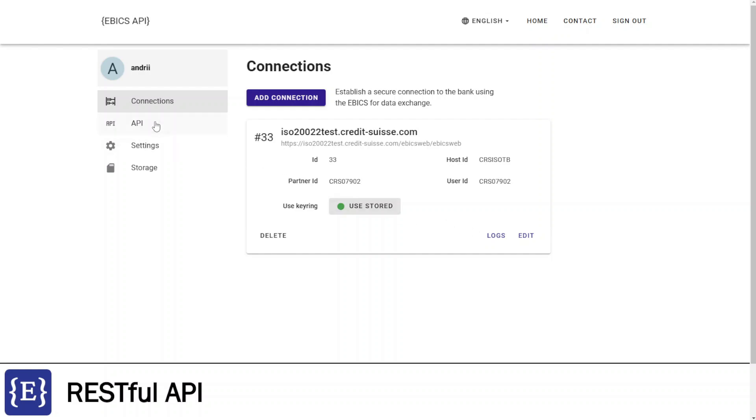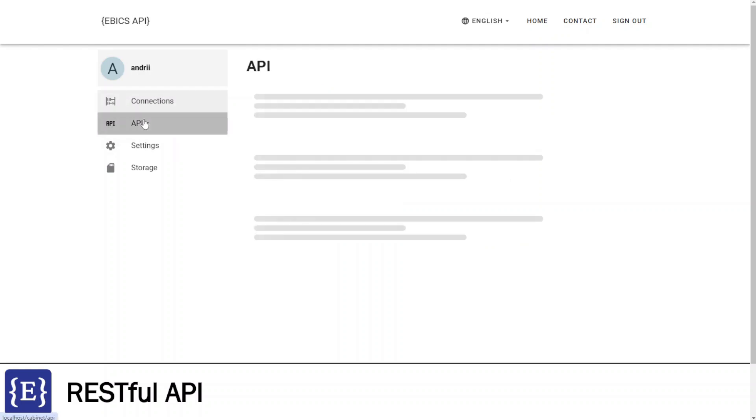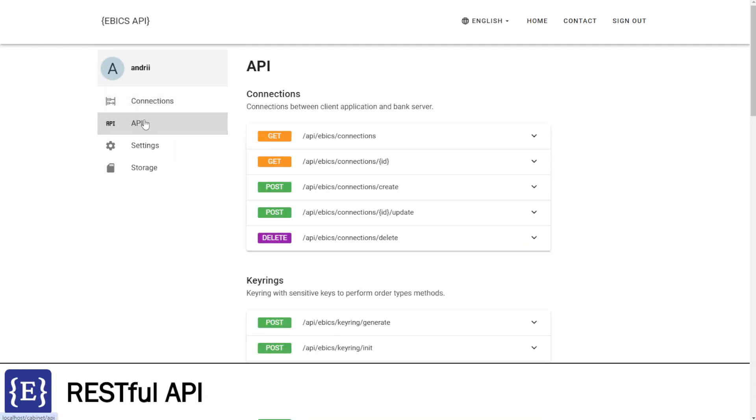The first feature is RESTful API. I go to the API tab. On this page, I see the list of API methods grouped by type. The first group is Connections, that provides methods to create, update, delete, and list connections.